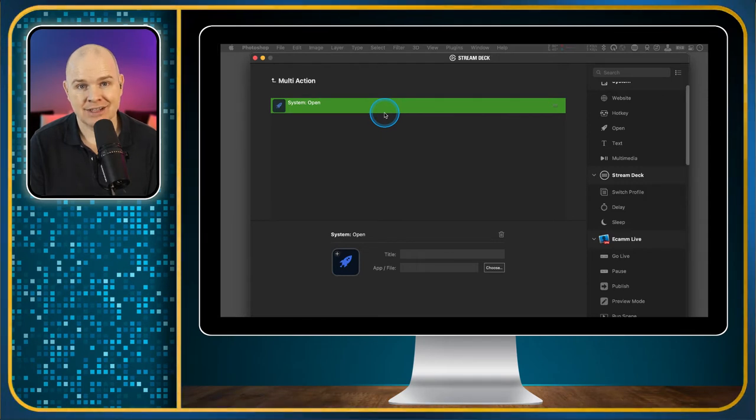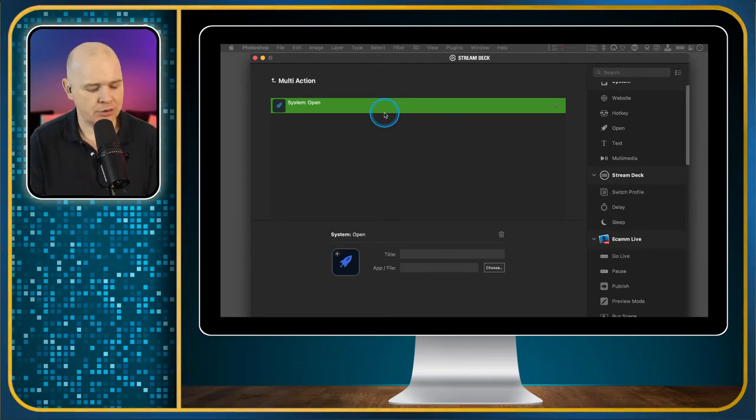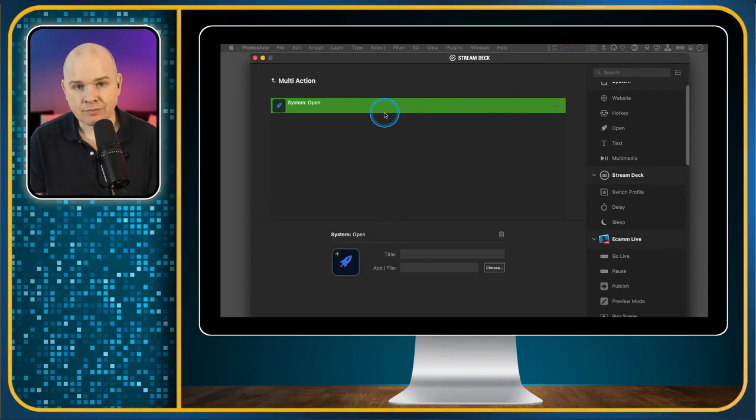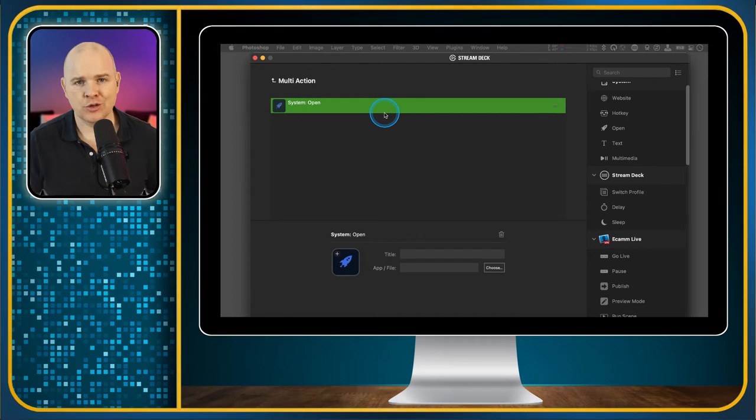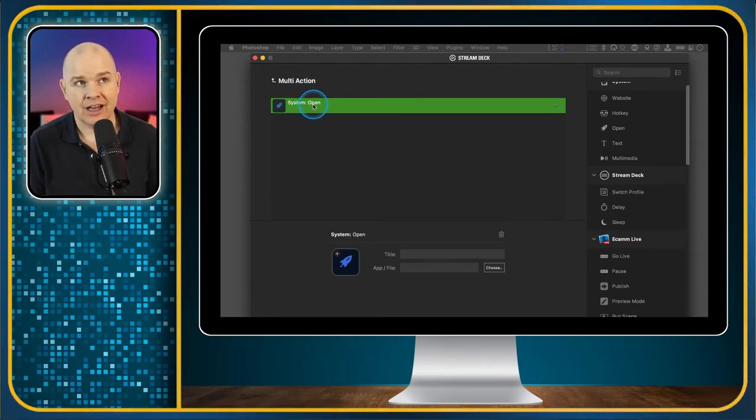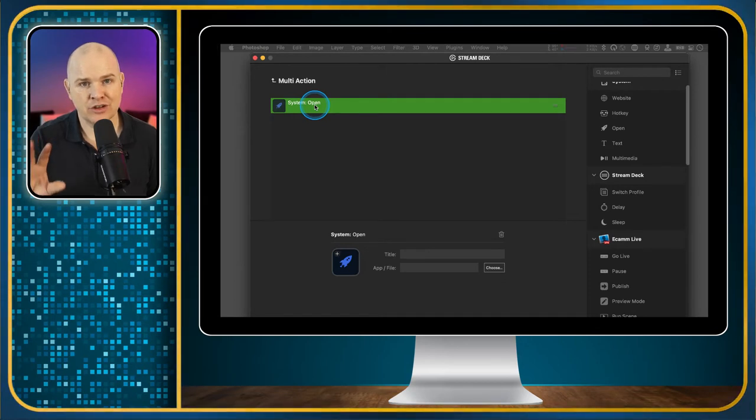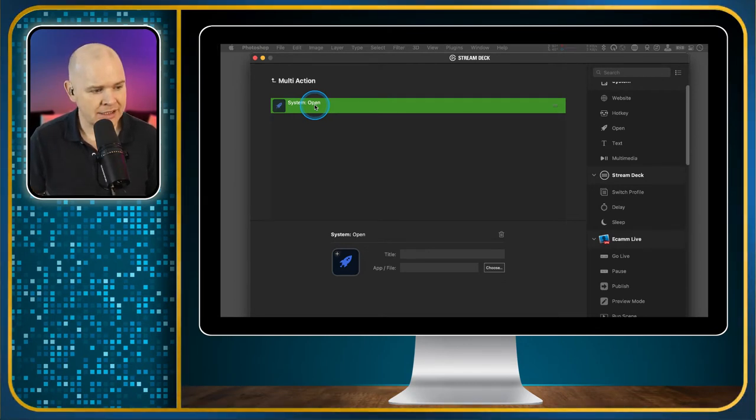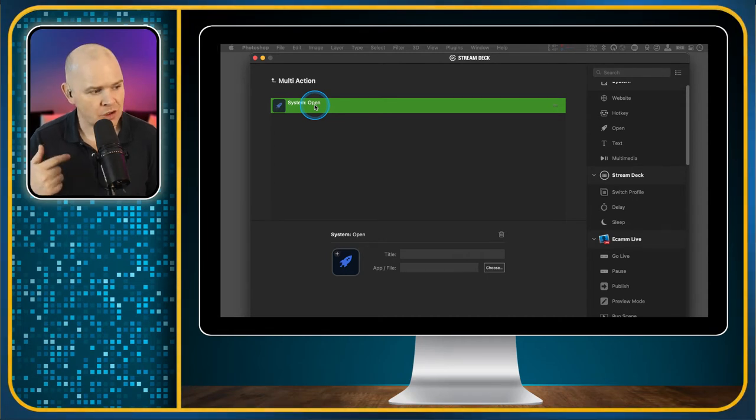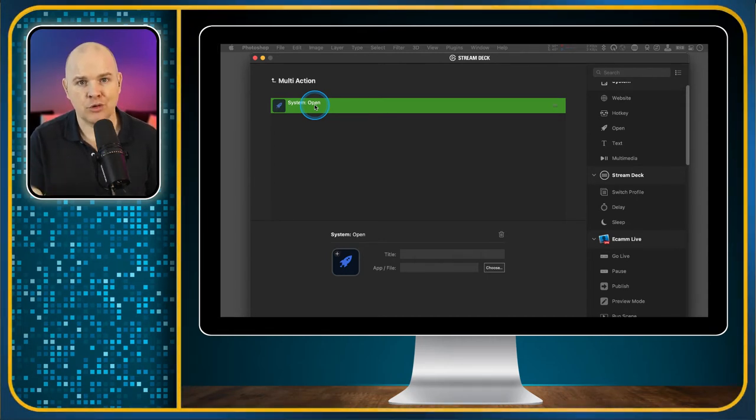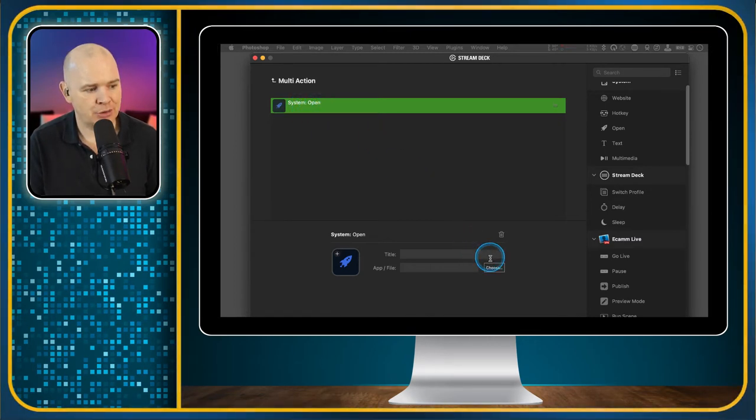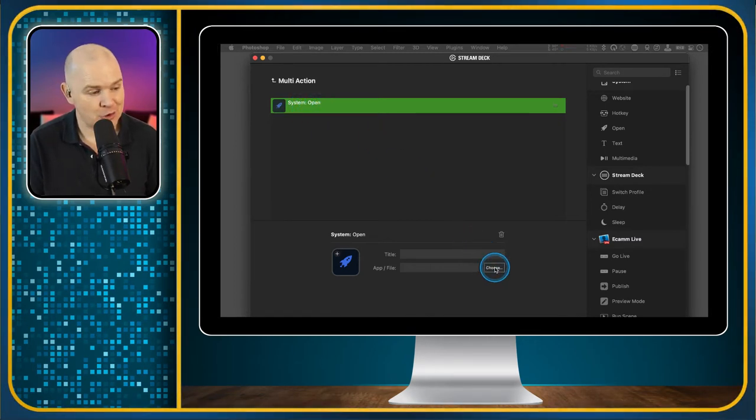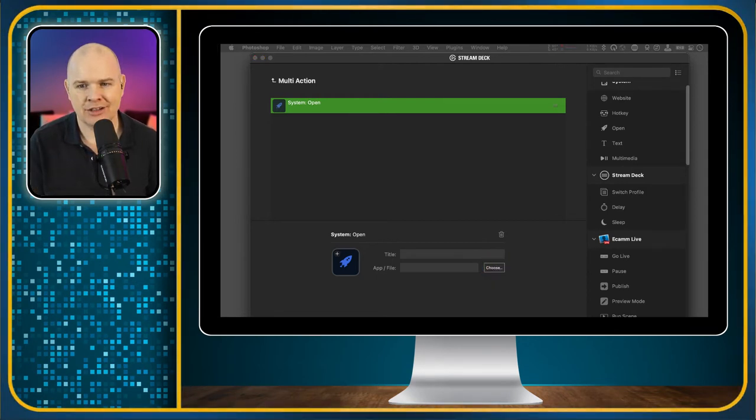If we come into the actions, the first thing we would do would be open application. This simply serves to switch to the application and bring it to the front to make it the active application. Let me just think of an example. A good example, back to Ecamm Live, is activating demo mode. They haven't got a built-in button for that. Demo mode is what you do when you want to share your whole screen, including all of the Ecamm interface. The shortcut for that is command D.